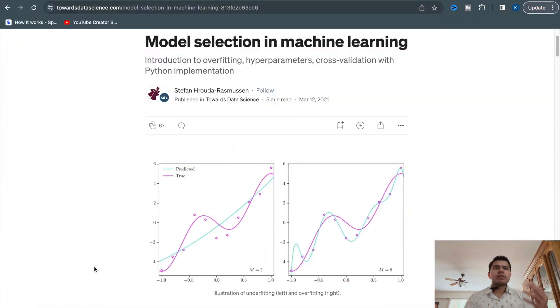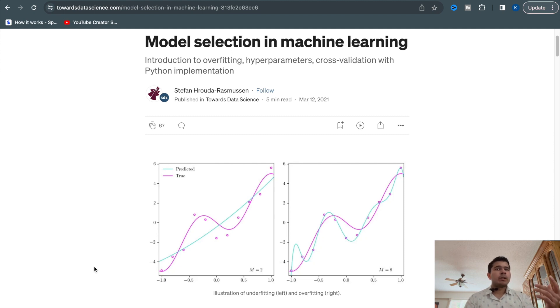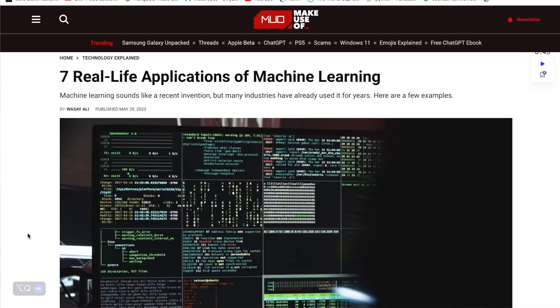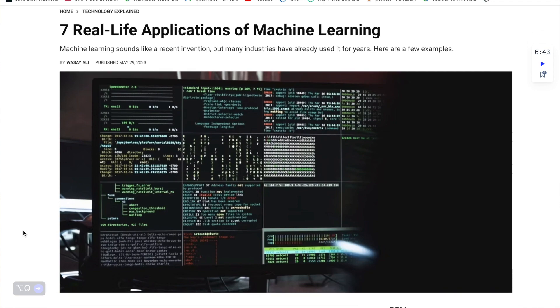One of the challenges in supervised learning is finding the right balance between model complexity and generalization. Overfitting occurs when the model performs well on training data but poorly on new data, indicating it has memorized the noise in the training data. Underfitting occurs when the model is too simple to capture the underlying patterns. Techniques like cross-validation and regularization are used to combat overfitting and underfitting. Supervised learning has numerous practical applications, including image and speech recognition.